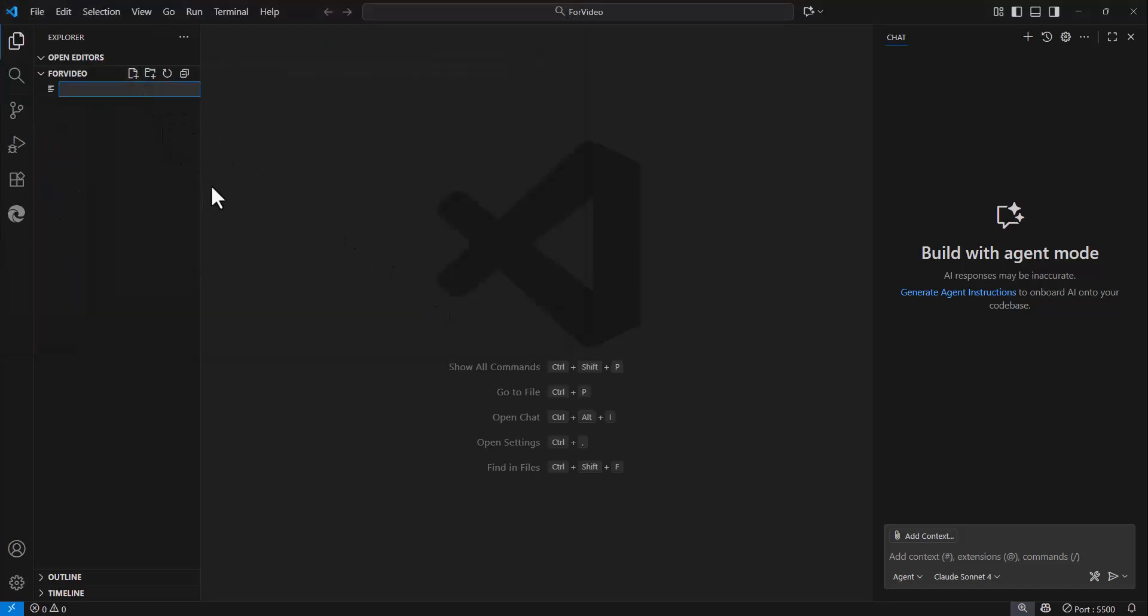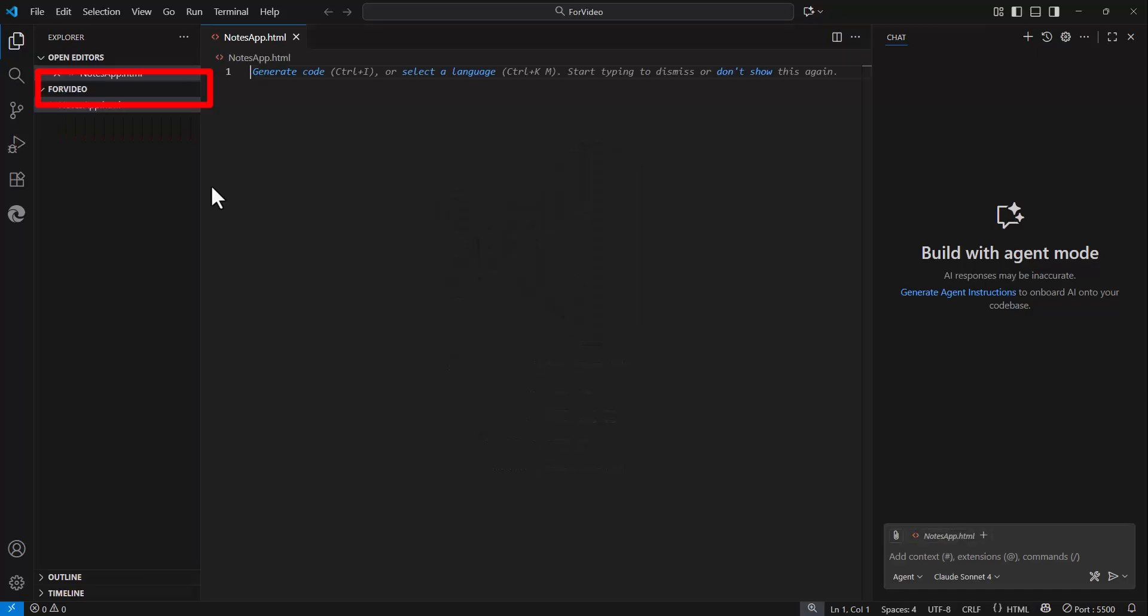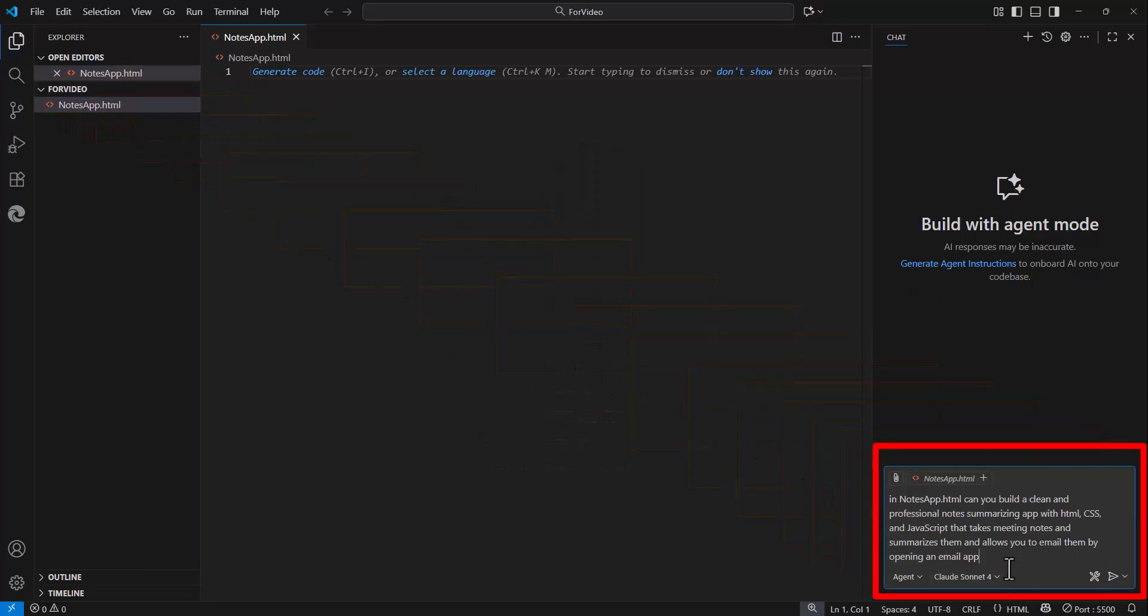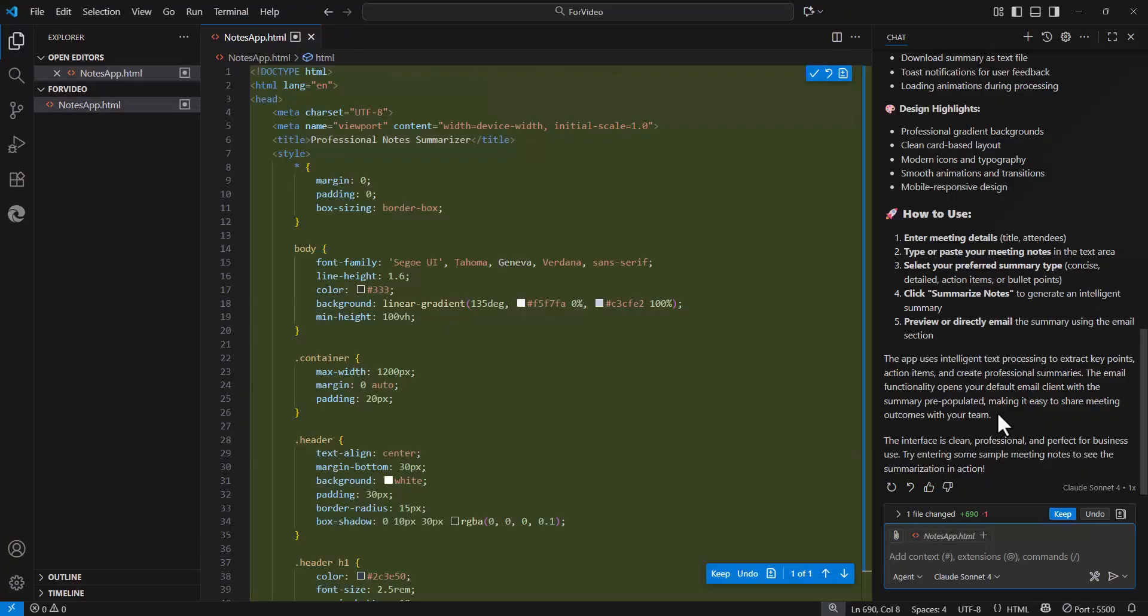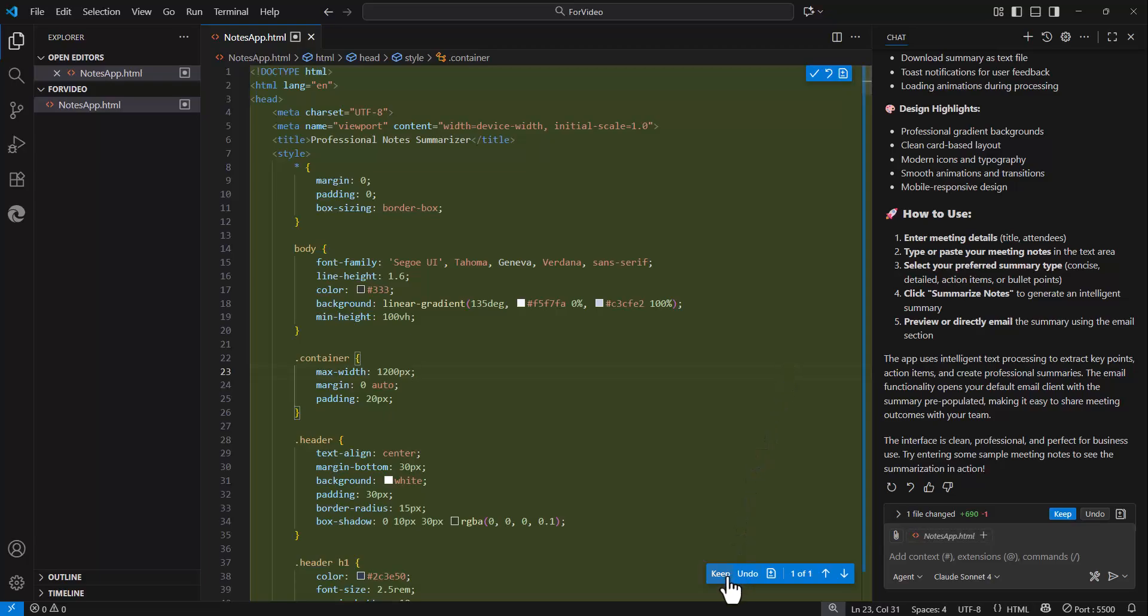From here, you can create a new file. We'll call this notesapp.html. Then just paste in your prompt and send it off. And you'll see that just like before, the code has been generated for me that I can make edits to. Or if I'm good with it, I can just select Keep.